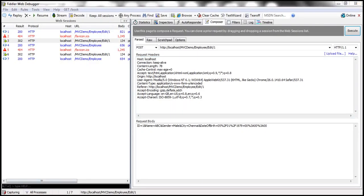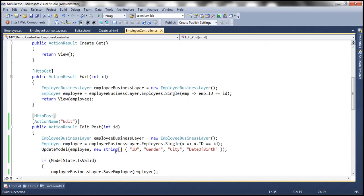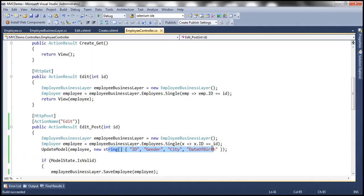And why is that? Because we have explicitly specified what properties we want to include in model binding. This list is also called a white list or include list — and this is a very common interview question as well. They can ask you how do you prevent properties from being bound automatically. You can use include and exclude lists. This is an example of an include list.